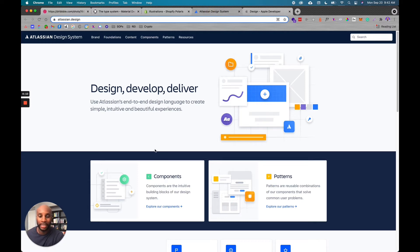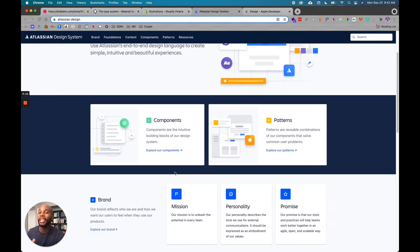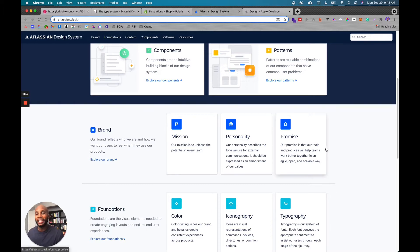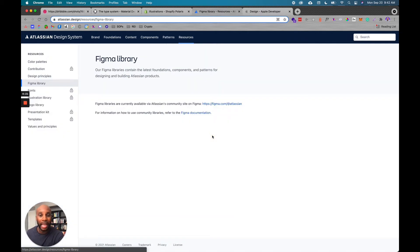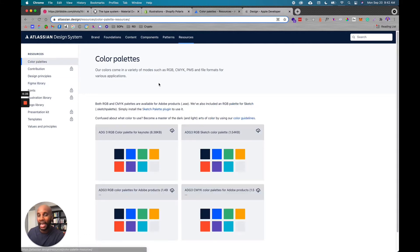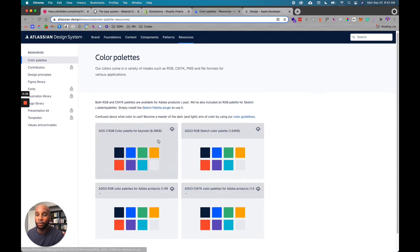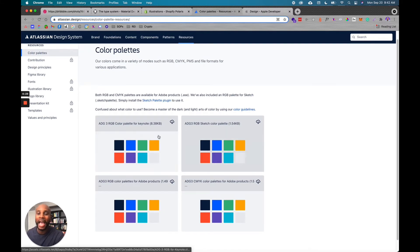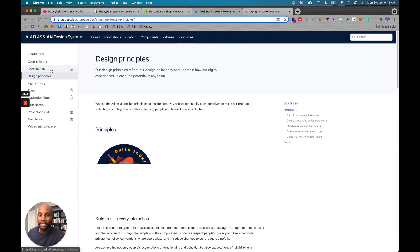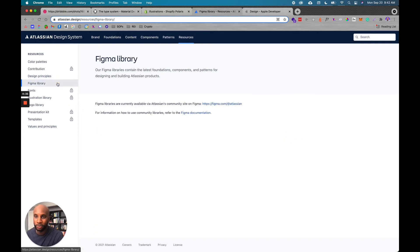This is another one, Lashian is a great one for looking at components and patterns as well as pulling information like mission, personality, and promise. And so you can scroll through these, they have an entire library. They even have a Figma library as a part of their team, but a lot of these platforms are like internal for teams to be able to access all these files and documents in one central location.